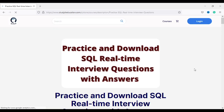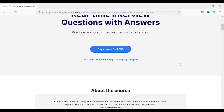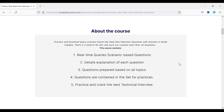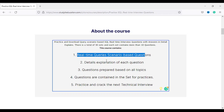Let me show you what content you will get. Under the 599 course, we have each set containing 10 questions, and I have a total of 30 sets — so 30 times 10 equals 300 totally real-time scenario-based interview questions. All questions are query-based and frequently asked in interviews.